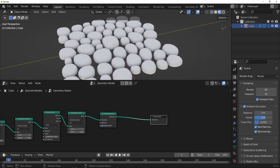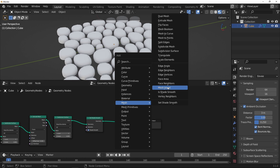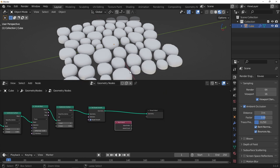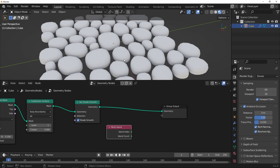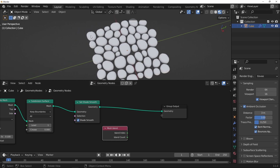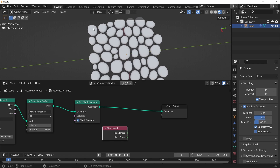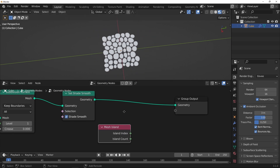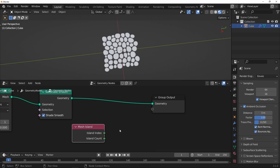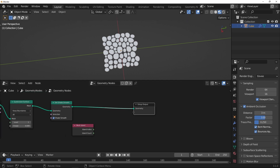Now we've got that, I can start bringing in the colour. So new node — Mesh, Mesh Island. What this does is creates an index for each island. I'm not sure which order it's going to go in, but basically each one of these individual islands is going to have an index from 0 to whatever the count is. This gives the index and this gives the total number of islands. So by using both of them, you can get a value between 0 and 1 to then drive a shader.